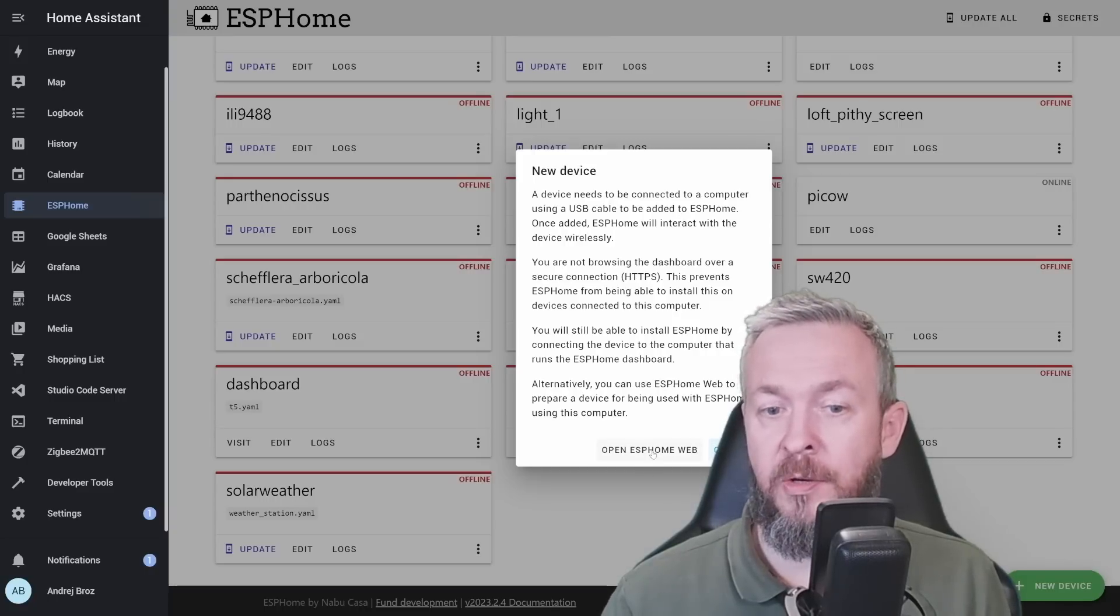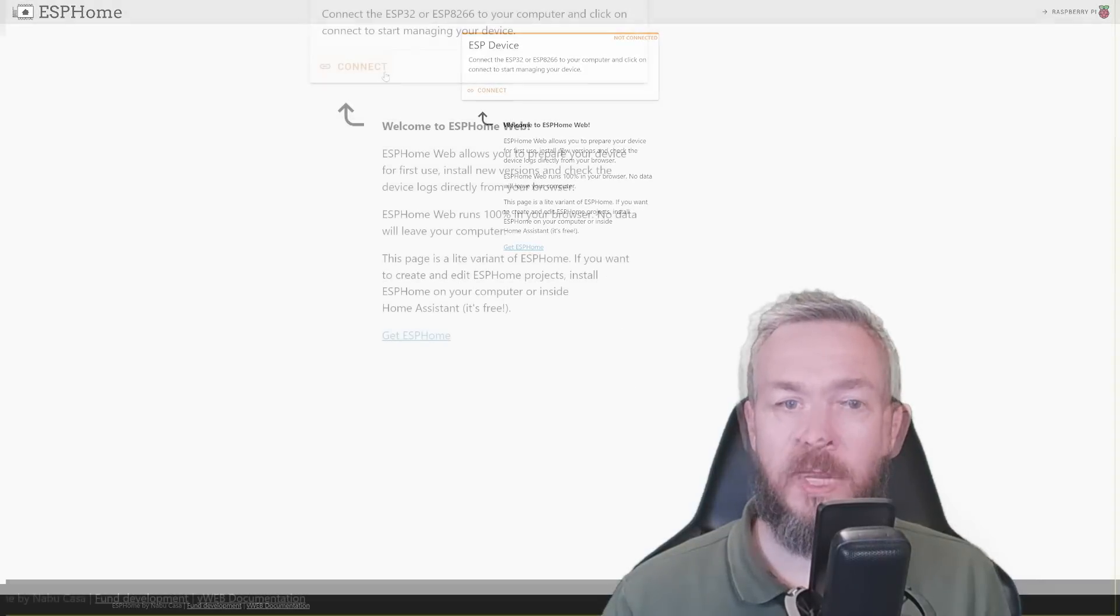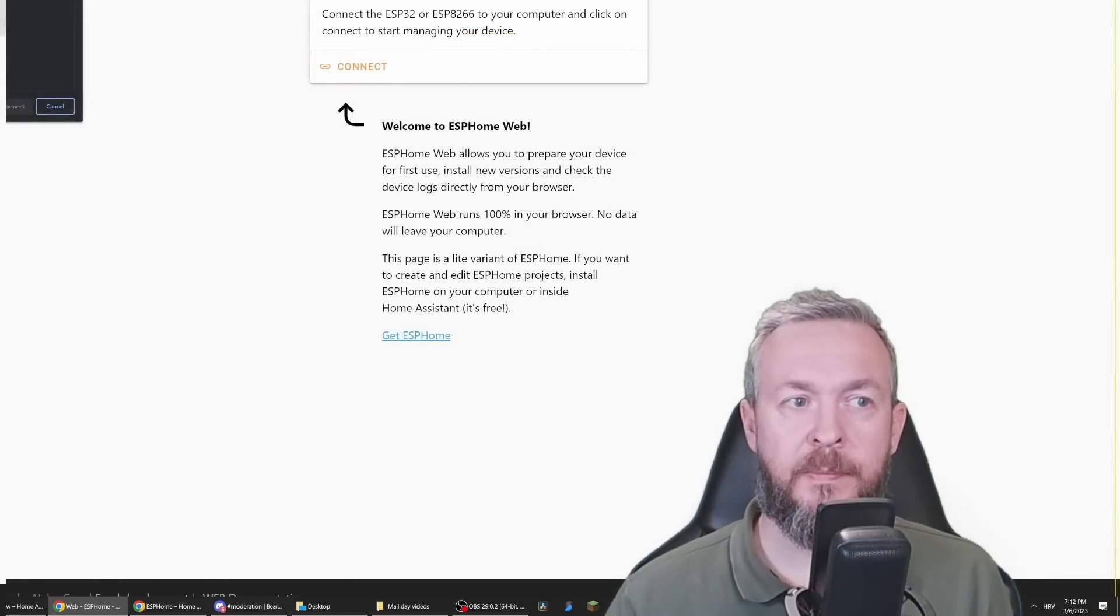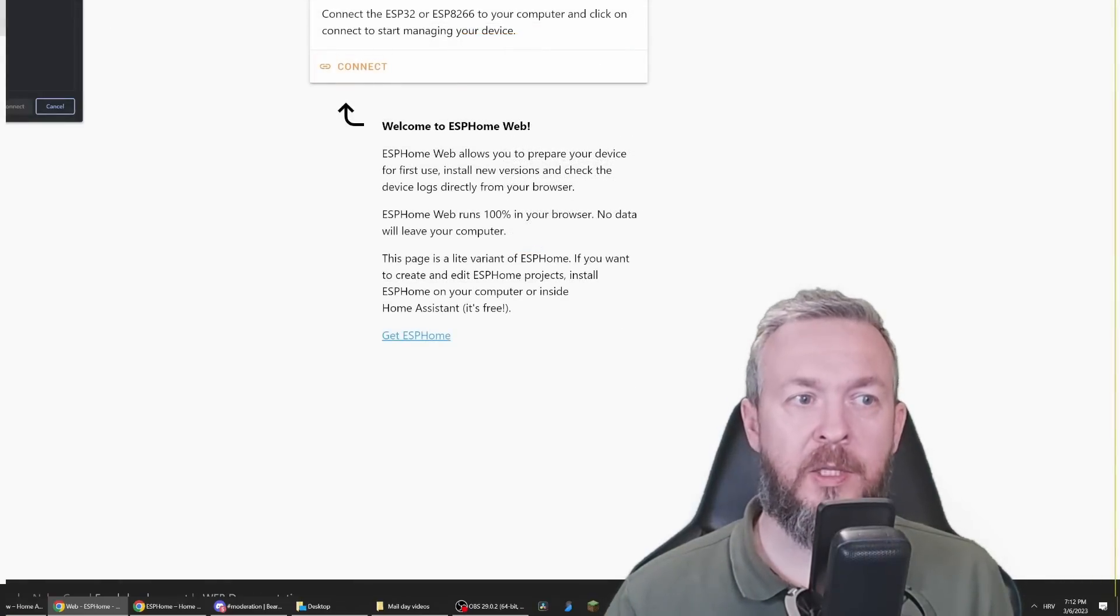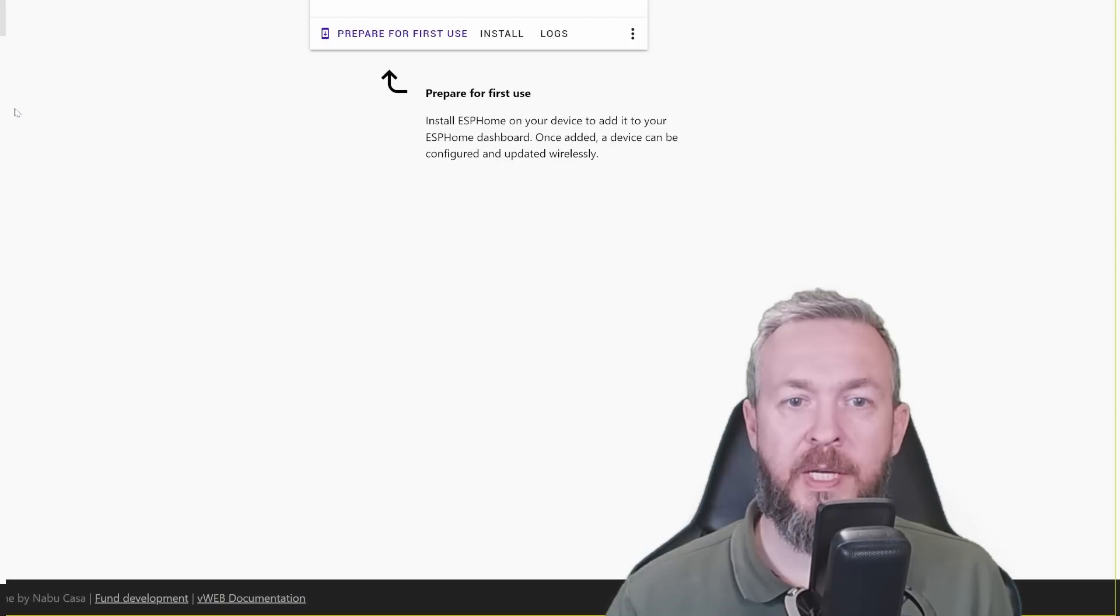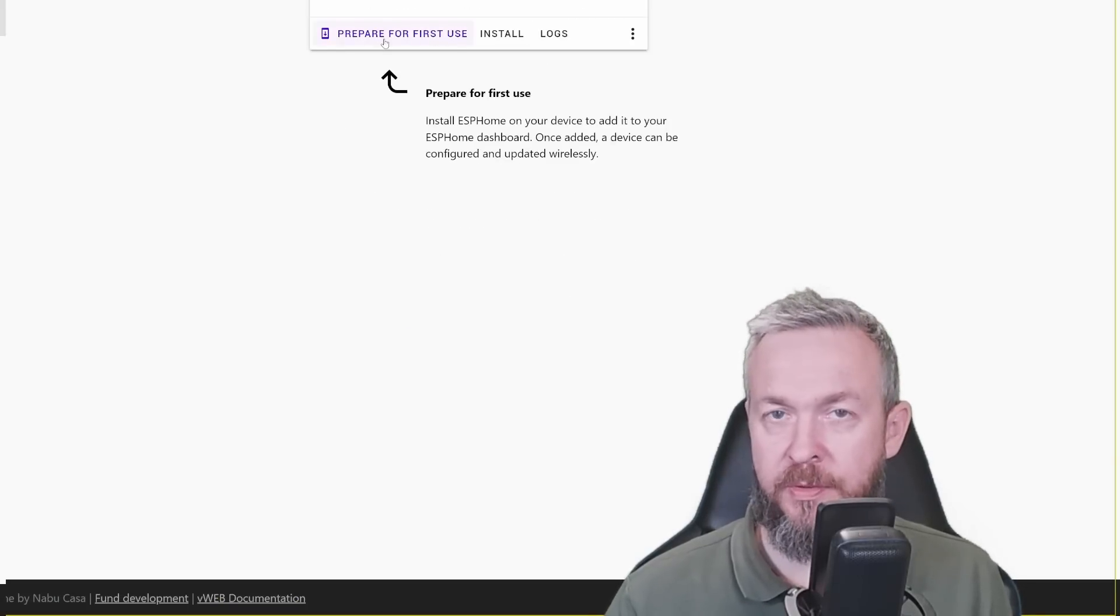In this case, click on open ESPHome web. Click on connect. Select USB JTAG Serial Debug Unit. Click on connect. And prepare for first use.